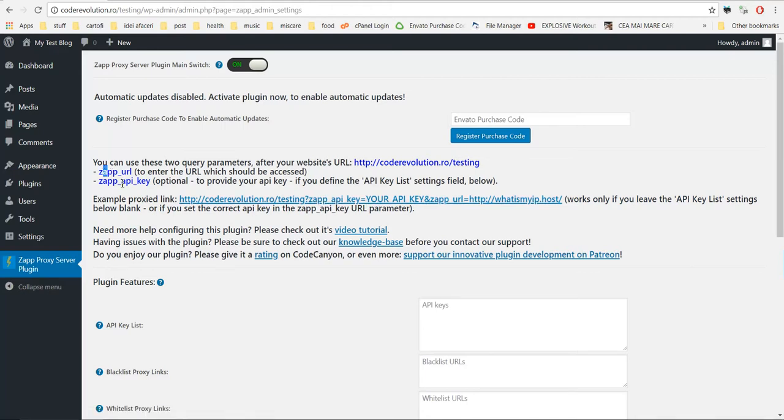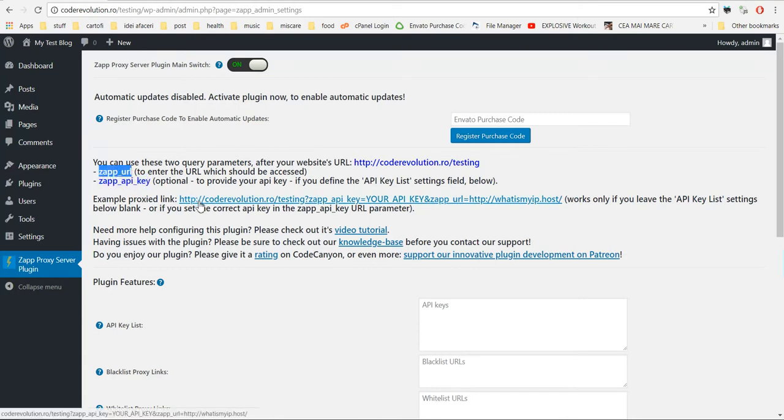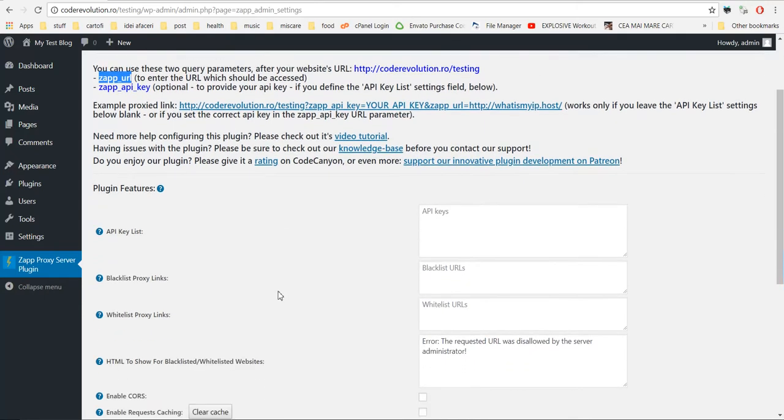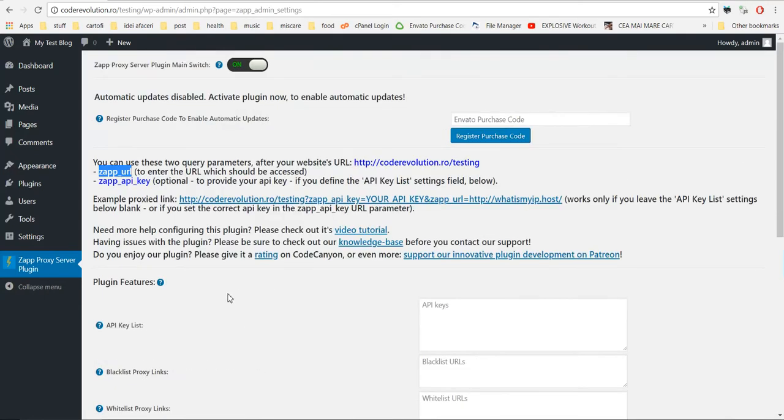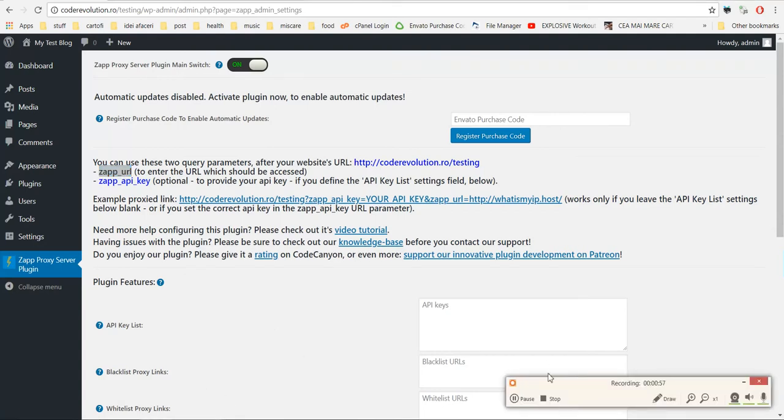Keep in mind that you can use API keys to prevent unauthorized access and zap URL to point the proxy to a specific webpage. Okay, so this is all for the moment. I hope you will enjoy this plugin. Until next time, bye-bye.